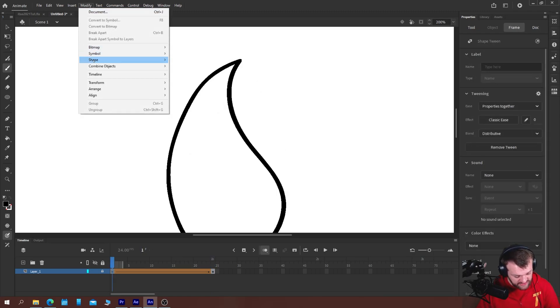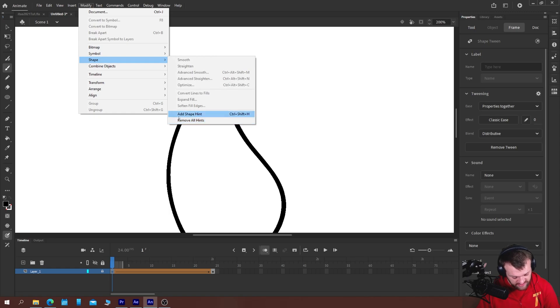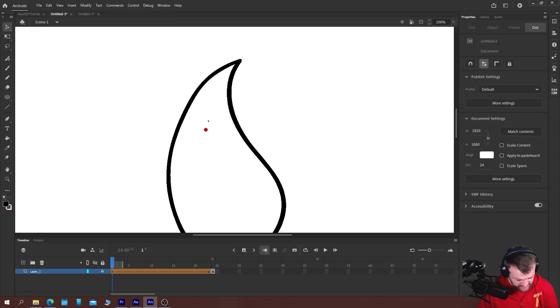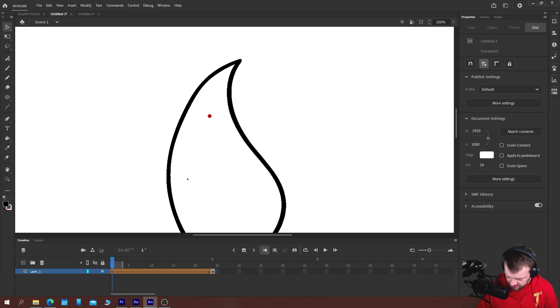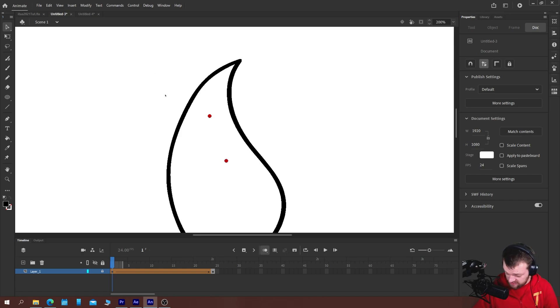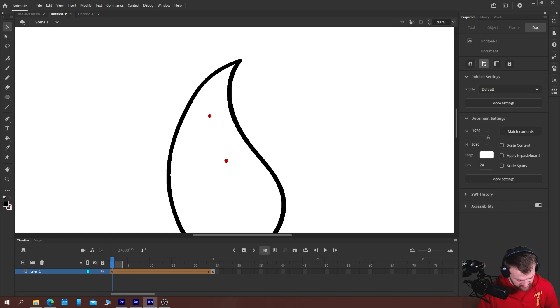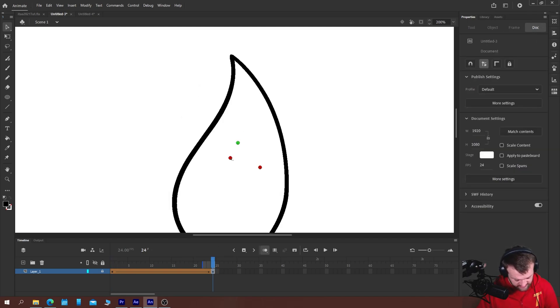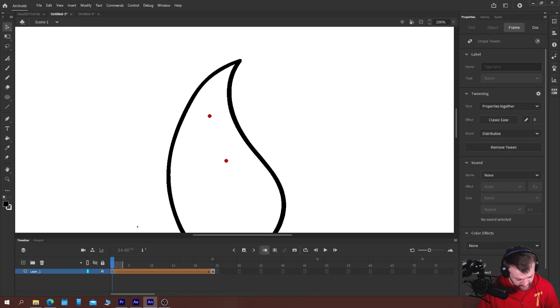If you go to modify shape add shape hint it will add a little red circle with the letter a in it and if you press ctrl shift h as a shortcut it will do the same thing. So you can see now that we have two red dots here labeled a and b and on our next keyframe we have the same two dots labeled a and b as well.